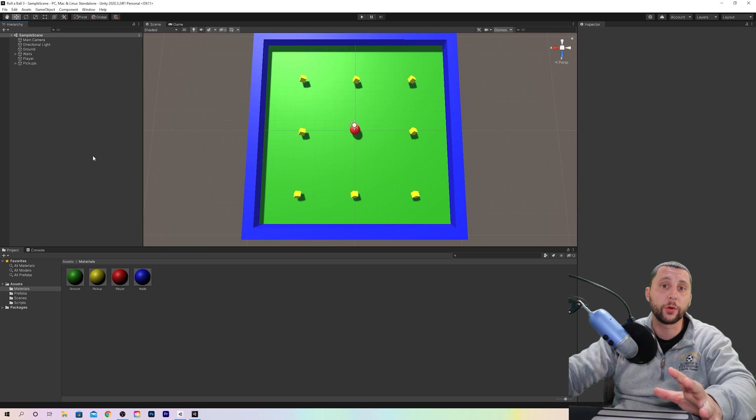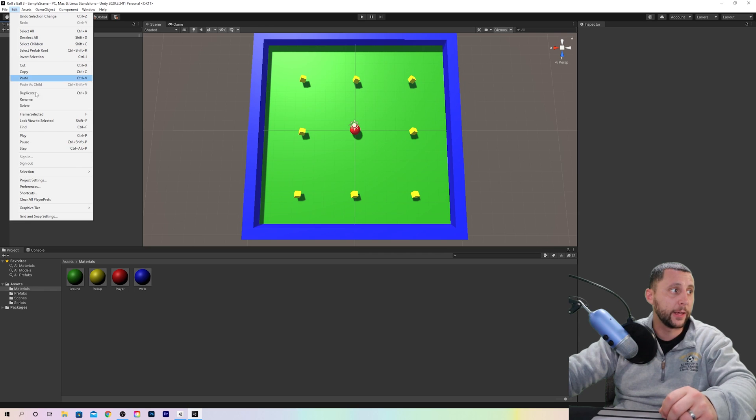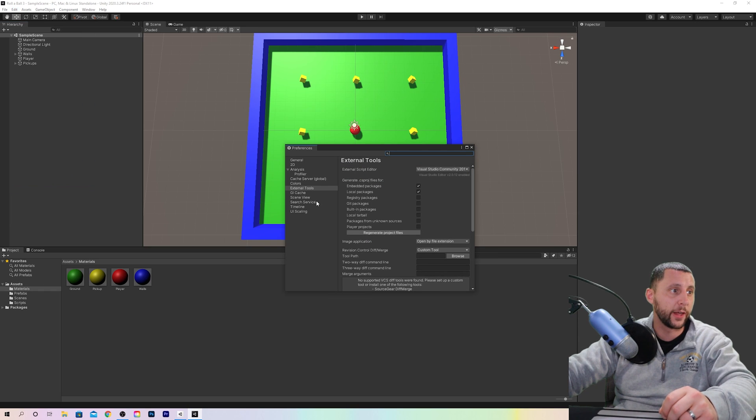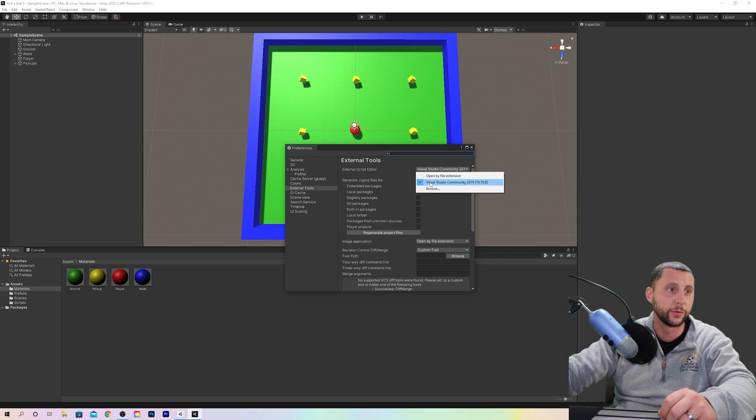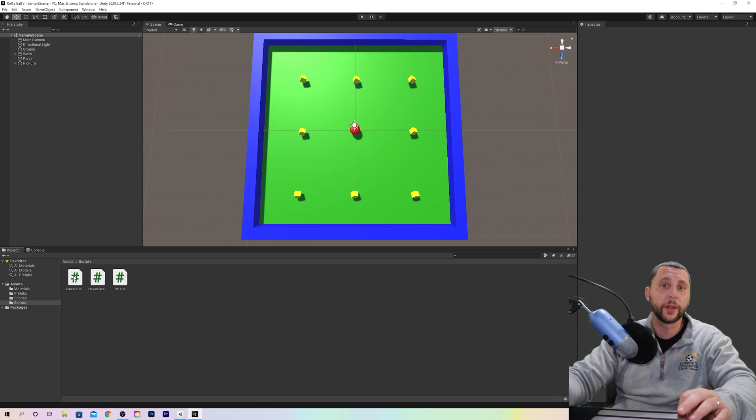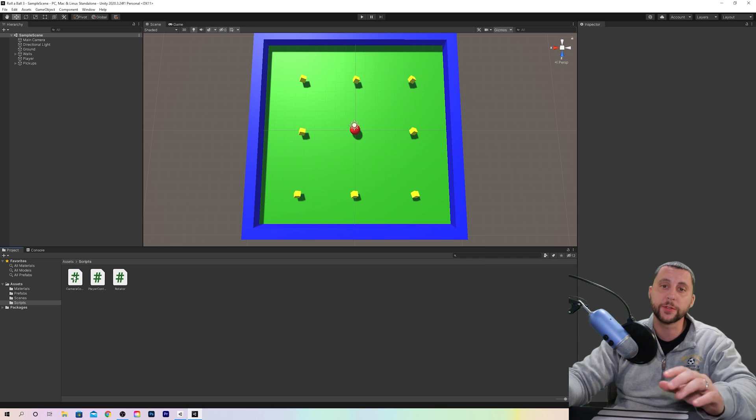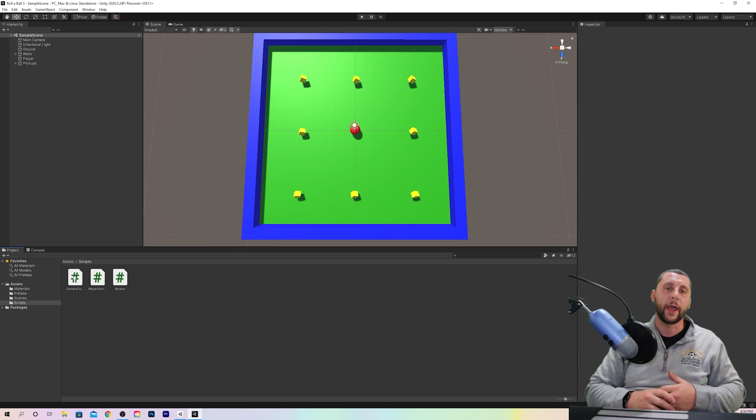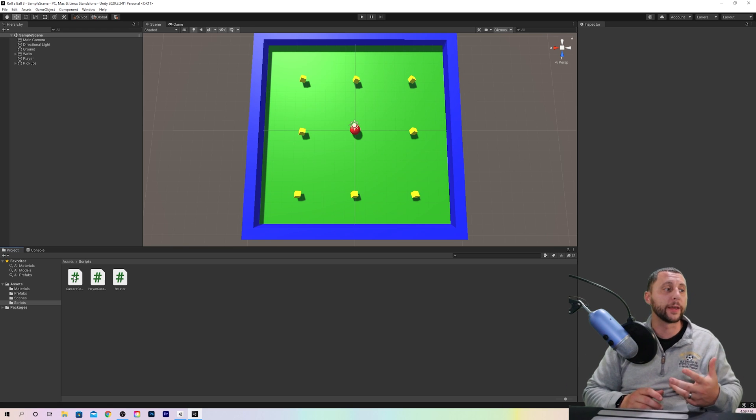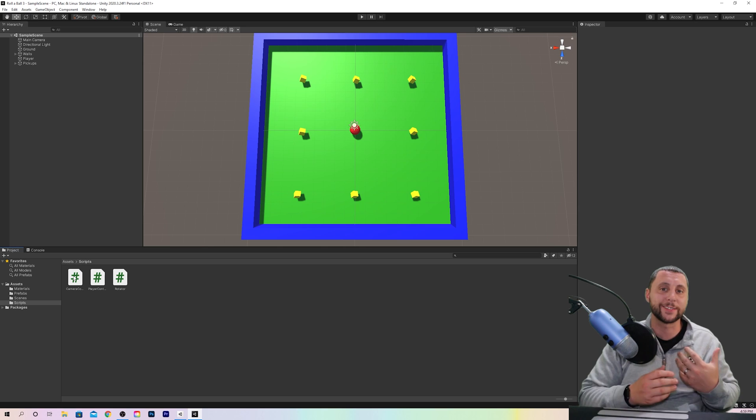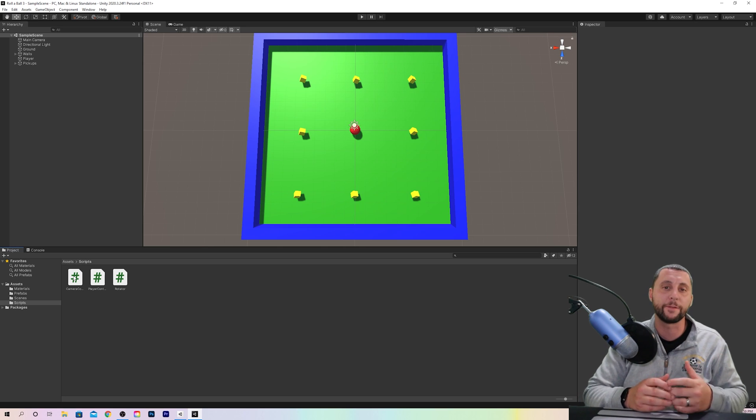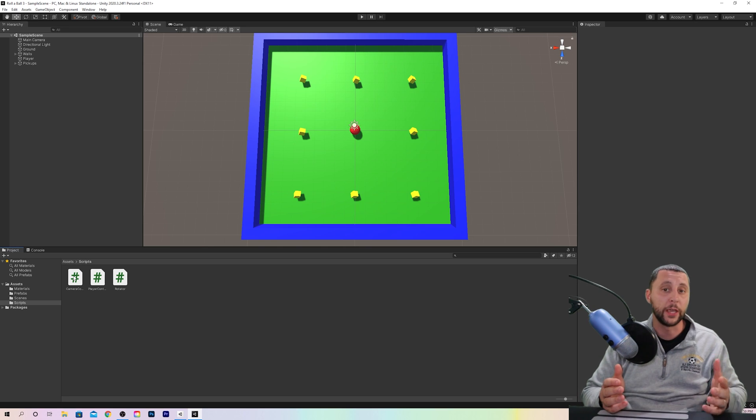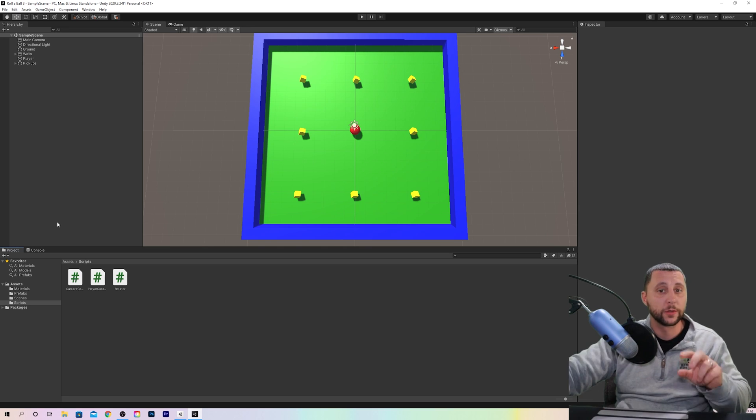There are two important things we have to do before we start scripting. Number one, under Edit you're gonna go to Preferences and under External Tools make sure your external script editor is set to Visual Studio. You'll know if they're linked because when you open up one of your scripts you'll start typing some of your coding and the words themselves won't highlight, saying that Visual Studio doesn't understand the different variables and functions that you're using. If it is linked, they'll be different colors.